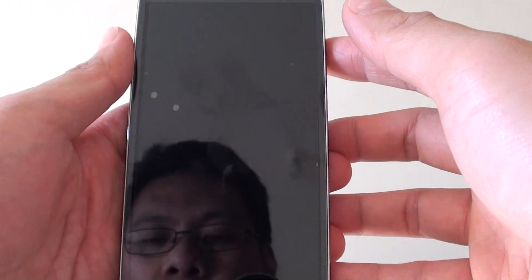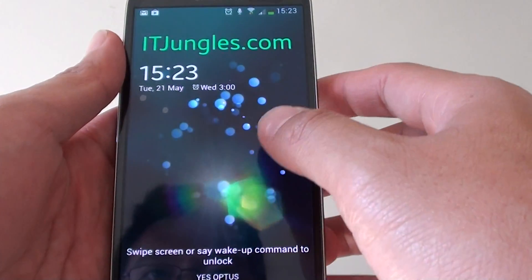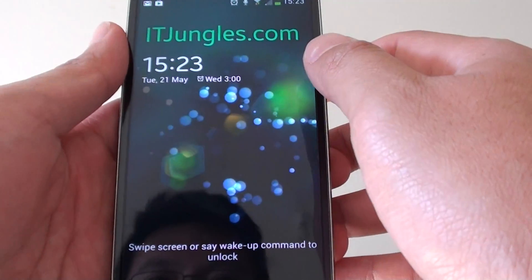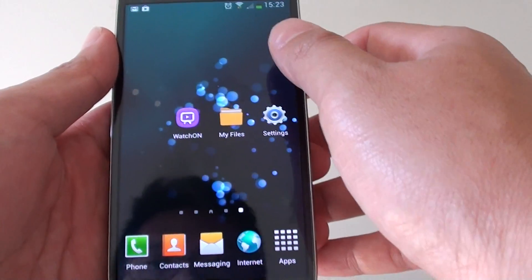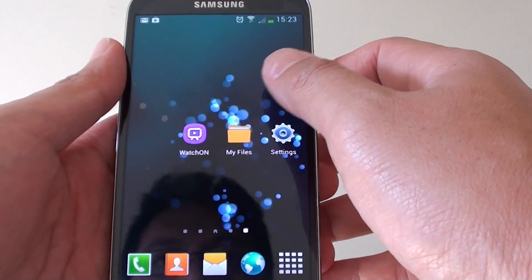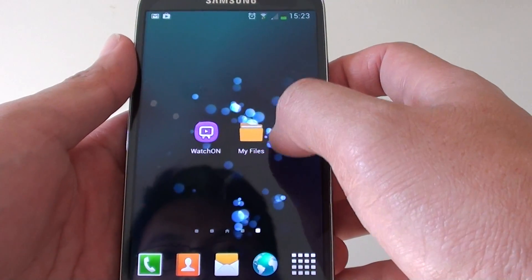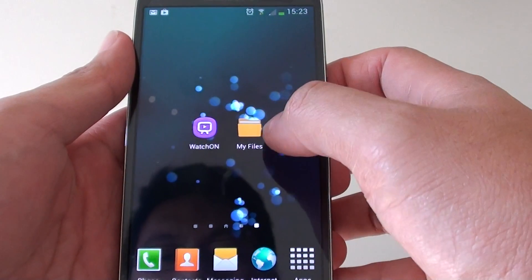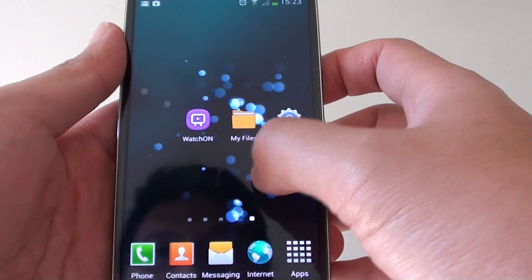Tips and tricks on home screen customization on the Samsung Galaxy S4. The home screen is just like a desktop on a computer. You can place a shortcut icon on the home screen and create folders on the home screen.